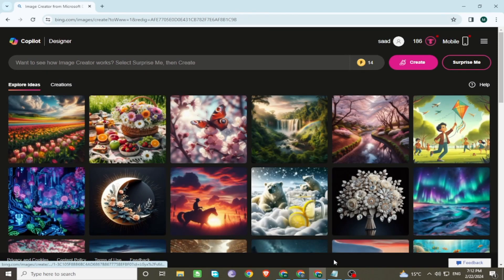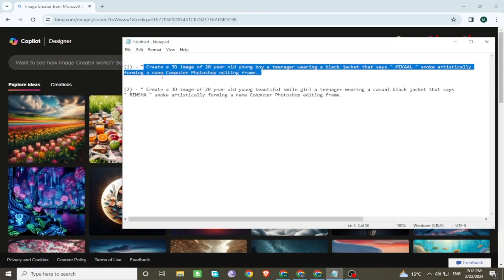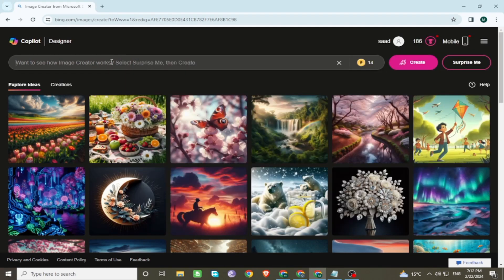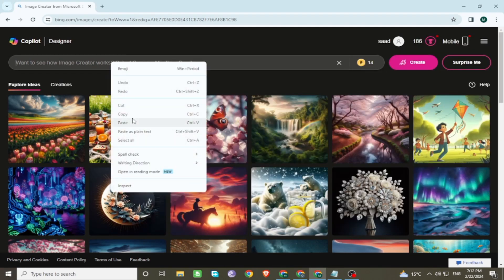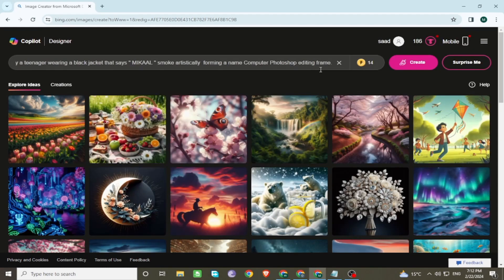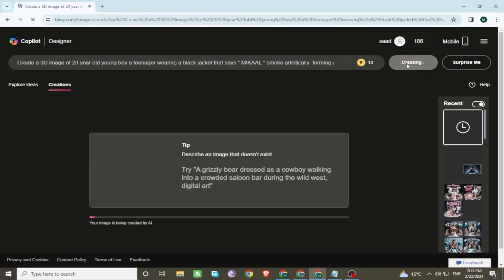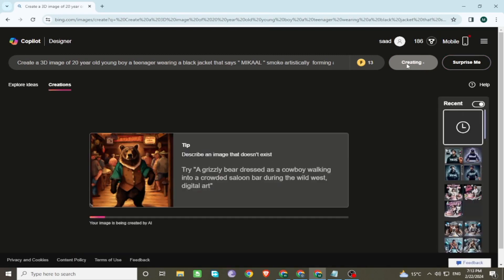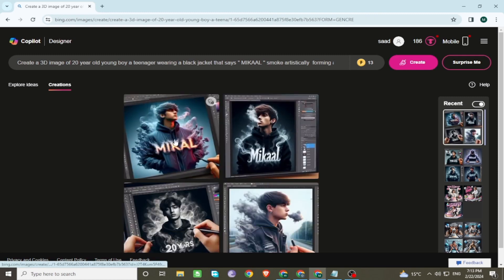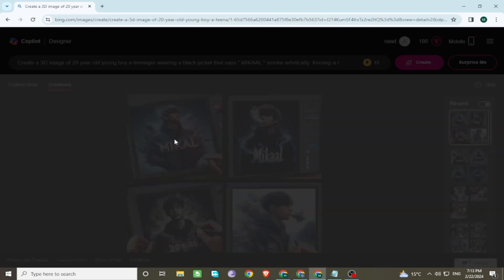Now simply enter the prompt of the image on the search bar. The prompt is in the description. Click on create. Wait a few seconds. Images are generated.